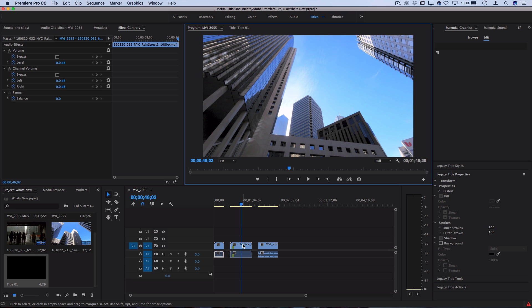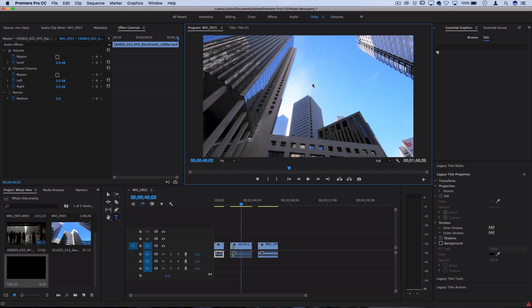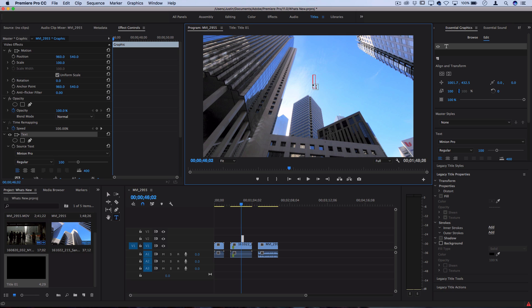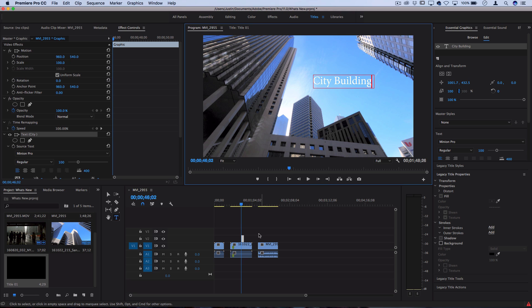Now instead, whenever we're in the program window working on the clip in the timeline, you'll see this new text type tool that we can just click anywhere in the clip and type out whatever we want. It kind of feels familiar to Photoshop and it's leaning towards a more intuitive way of creating text on our image.